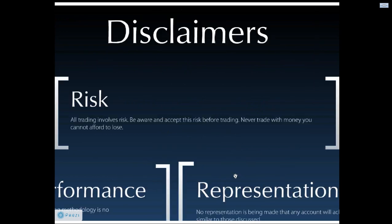The first disclaimer tells us that all trading involves risk. Please be aware of and accept this risk before trading and never trade with money that you cannot afford to lose.